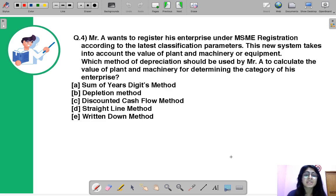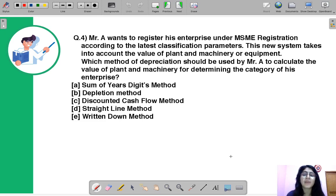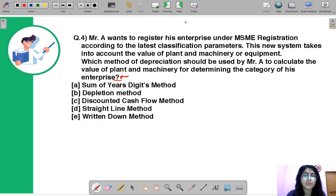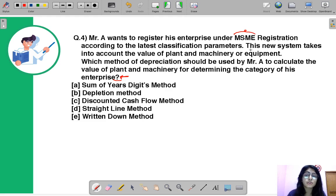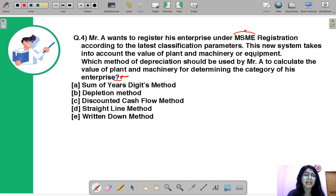Moving to question number four: Mr. A wants to register his enterprise under MSME registration. According to the latest classification parameters, the new system takes into account the value of plant and machinery or equipment. Which method of depreciation should be used by Mr. A to calculate the value of plant and machinery for determining the category of his enterprise? The latest classifications released by the Finance Ministry also take into account the value of plant and machinery.